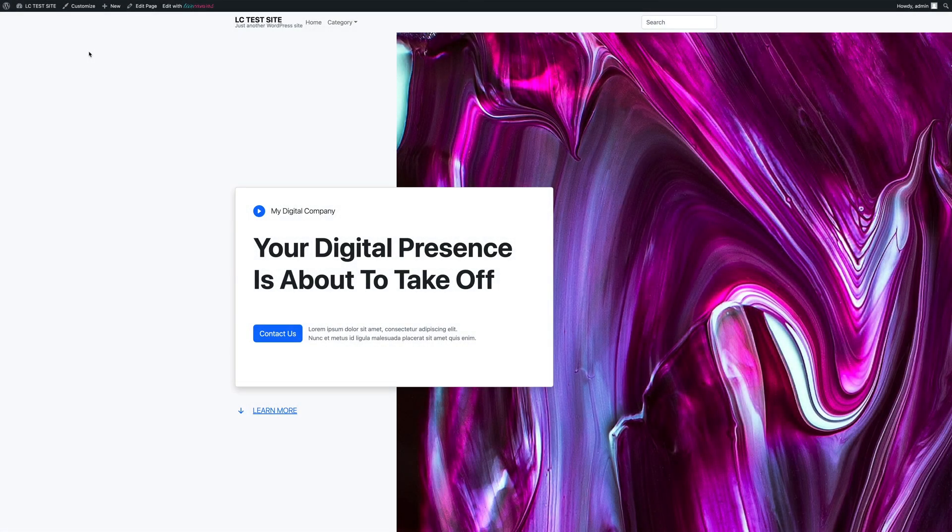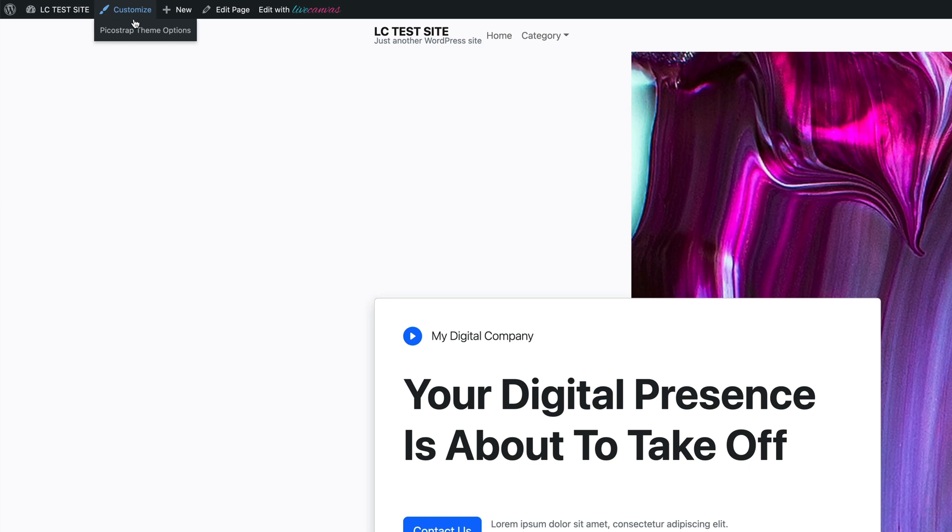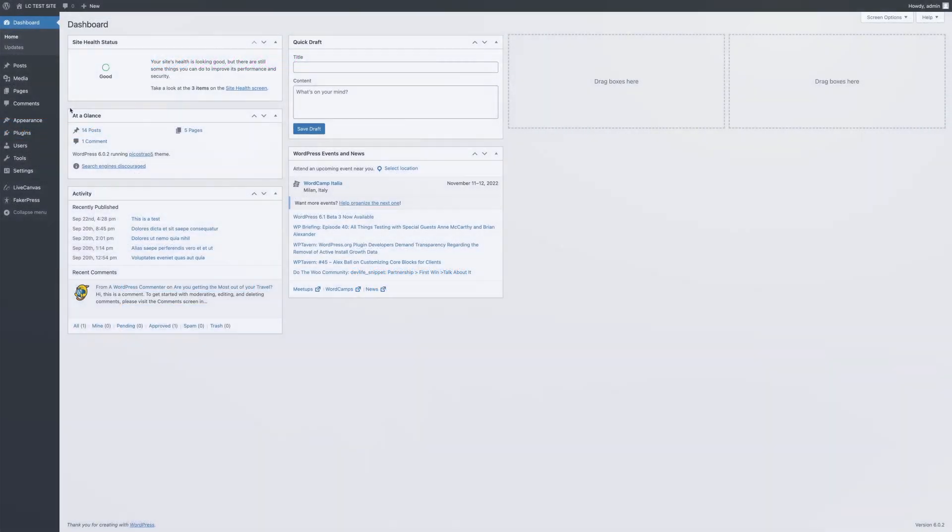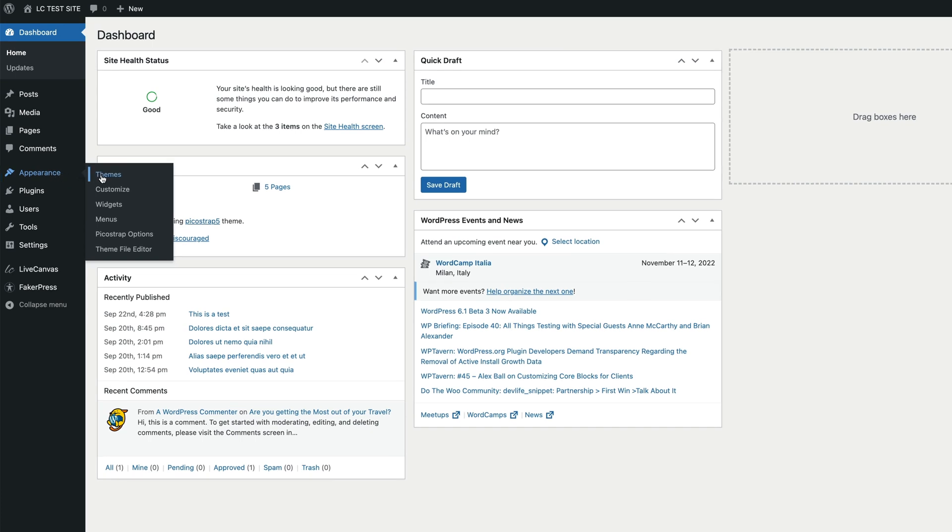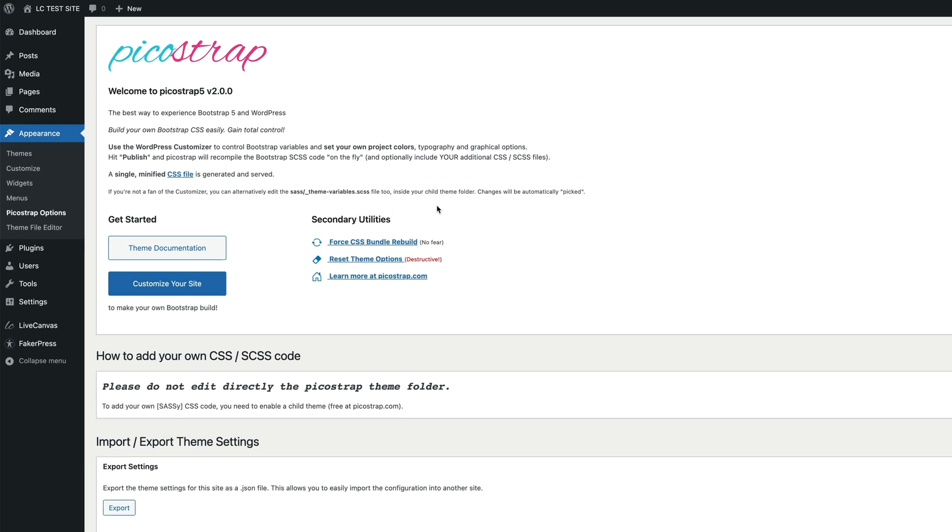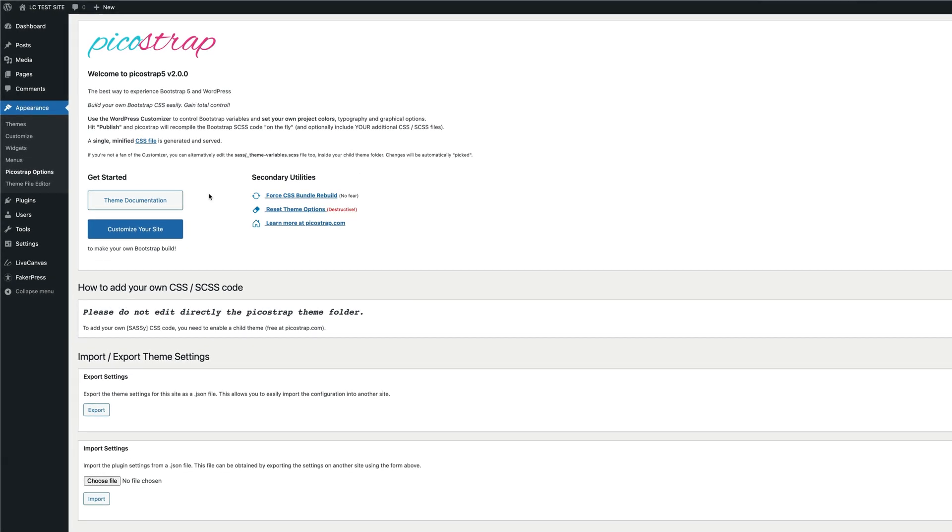We are now going to look at the Pico Strap theme dashboard. You can reach it directly from the front end via the link labeled Pico Strap theme options on the admin bar, or from the back end in the Appearance menu choosing Pico Strap options.